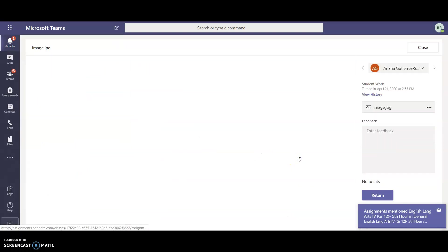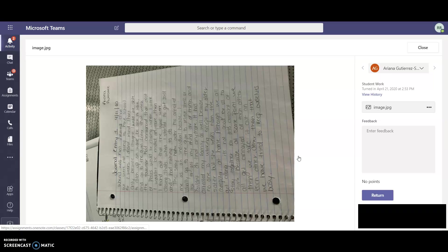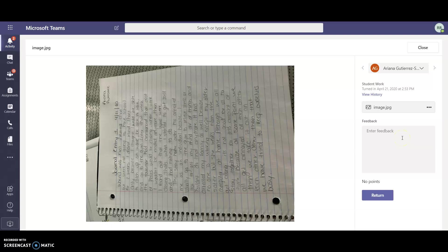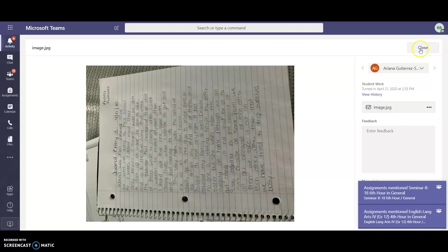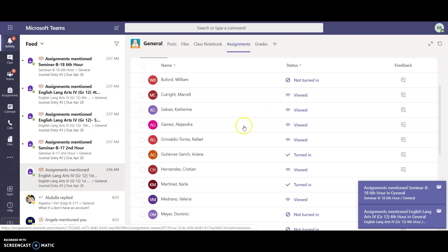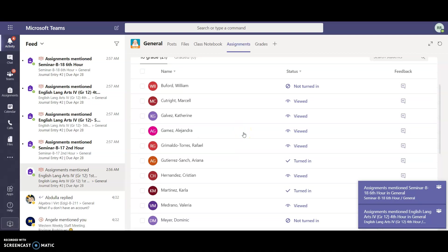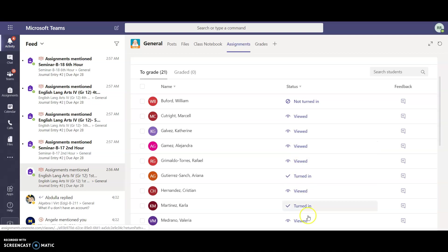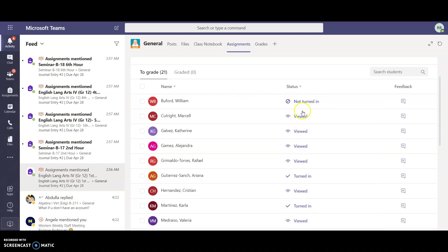I have the option now of viewing what she did. She turned hers in in a different method. She took a picture of it and attached it, so I can read this and then I can provide her some feedback and I can click on return. Now she can see what my commentary was for her assignment. I'm going to close this so that I can read it at a different time. It also shows you which students have viewed the assignment and which ones haven't even looked at the assignment.